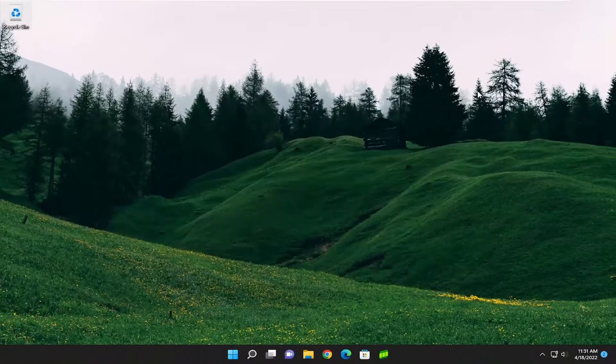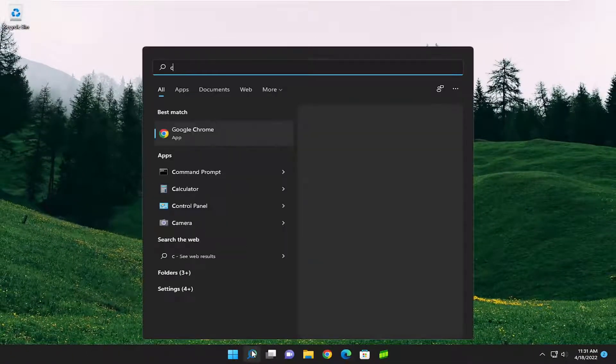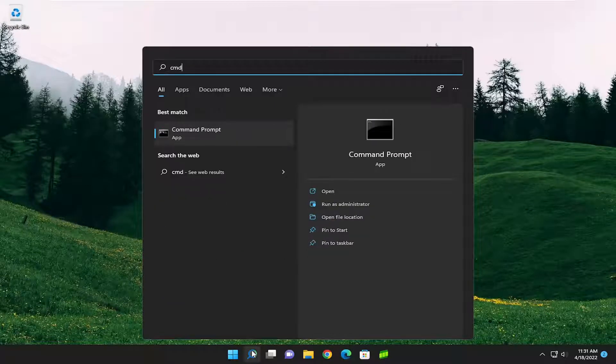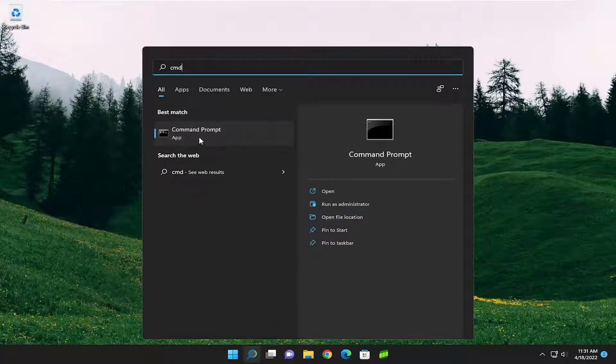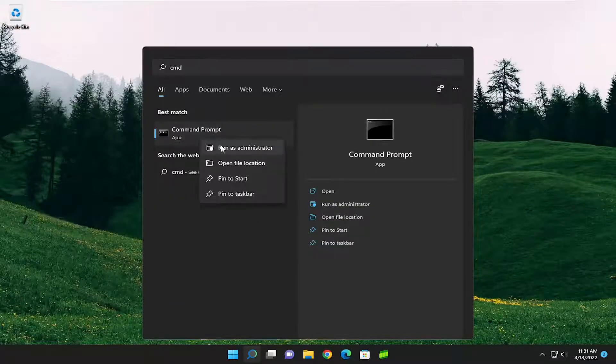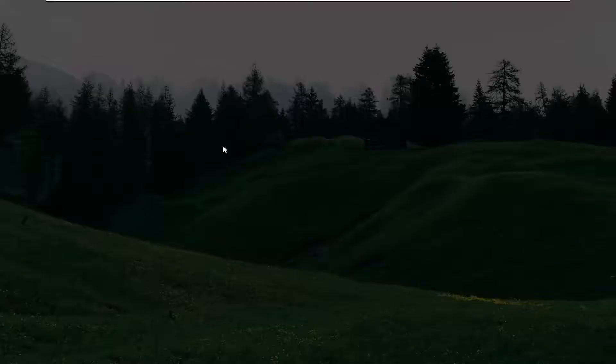Something else I'd also recommend doing as well would be to open up the search menu and type in CMD. Best match, you'll come back with Command Prompt. Go ahead and right-click on it and select Run as Administrator.